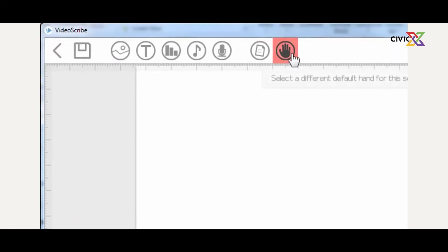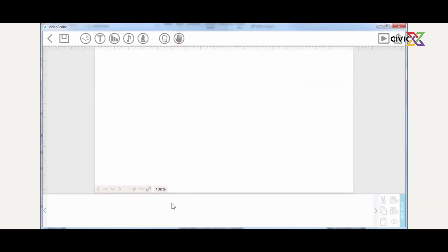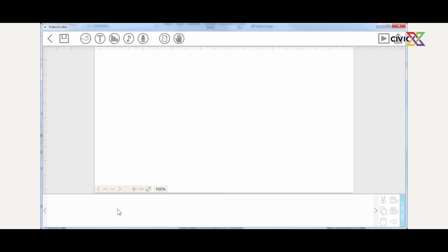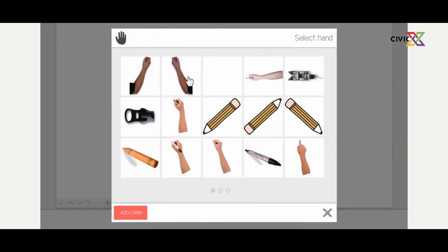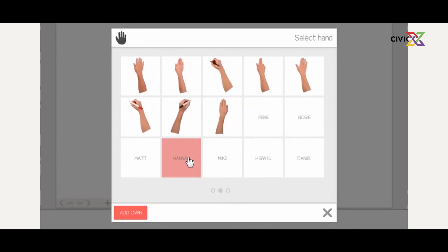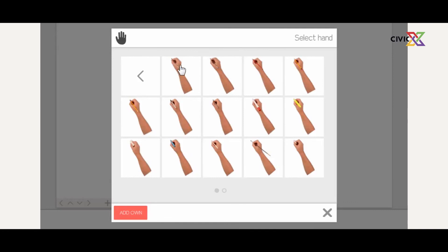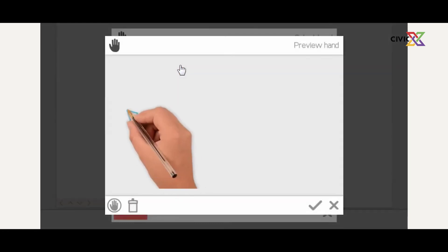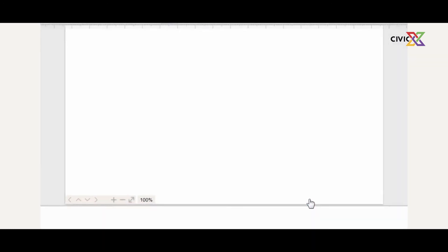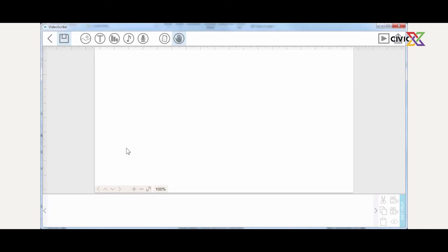You can select a default hand that scribes in your animation. You can change from the default to thousands of other hand types, or use your own hand. If you click on the hand, you have default presets you can use. You can scroll through and select — they're categorized, like Hannah, who has different kinds of hands. Click on one and it shows you a preview of what that hand would look like. Just select anything you want. That's the basics of the toolbox.